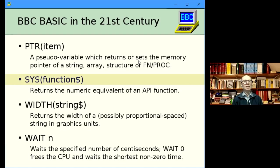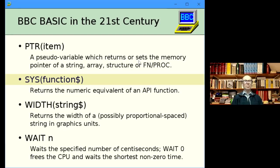SYS was always a statement; I've extended it for use as a function. You pass the name of an API function and it returns the numeric equivalent. This is useful because SYS-by-number is considerably faster than SYS-by-name — looking up the name is slow. So if you're making many SYS calls, you can look up the numeric value once and then use that. I believe this is something that BASIC on RISC OS has also implemented.